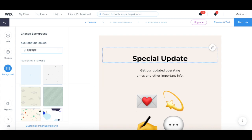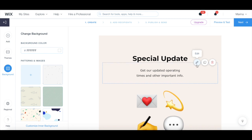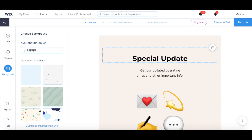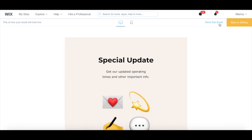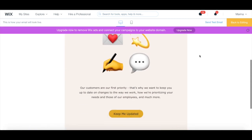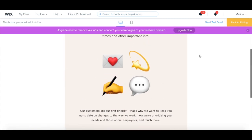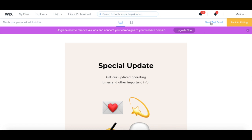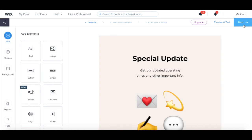You can also place your cursor over any existing element in your Wix newsletter to edit it, duplicate it, or remove it. Once you're done making changes, click on either Preview and Test to view what your email campaign will look like to your email subscribers and send a test email, or click on Next to continue.